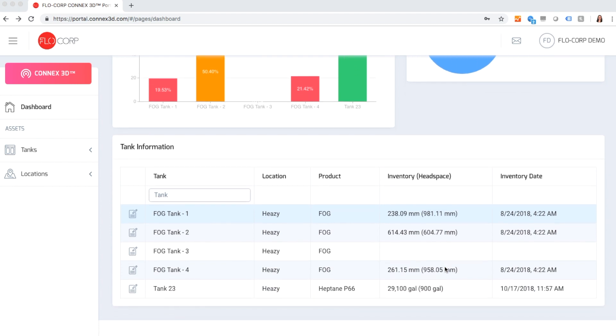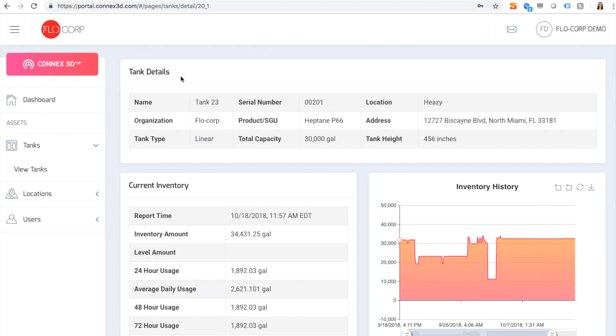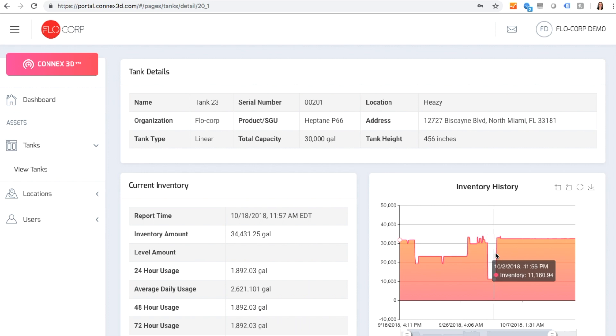For more tank details, click into the specific tank you would like to view. Here you can see all of your tank details, current inventory levels, and view your inventory history.